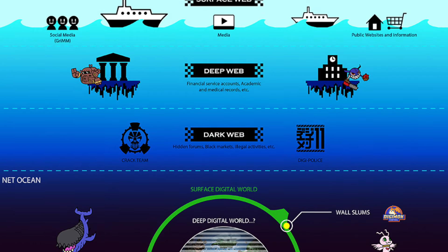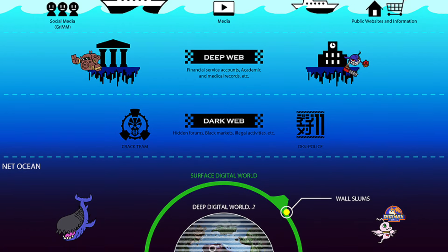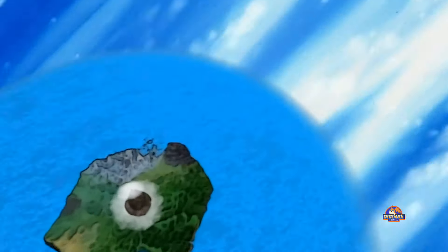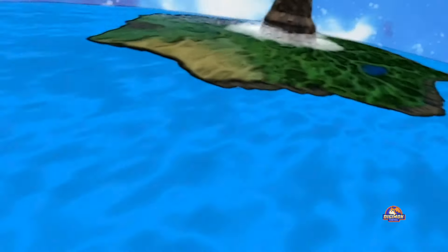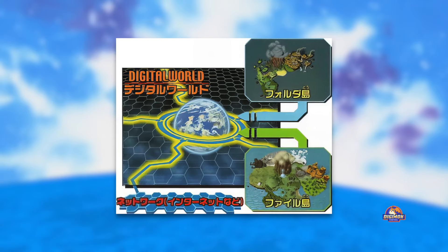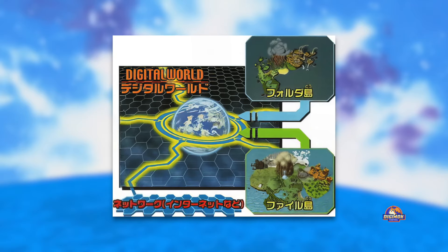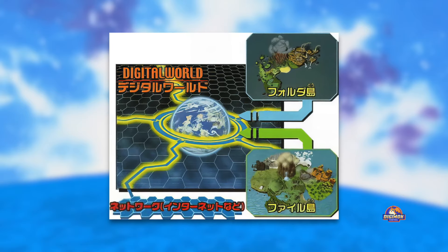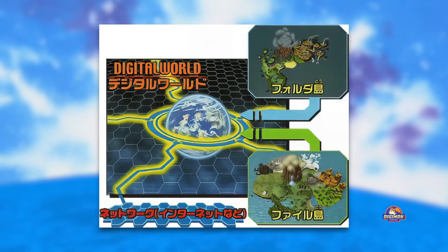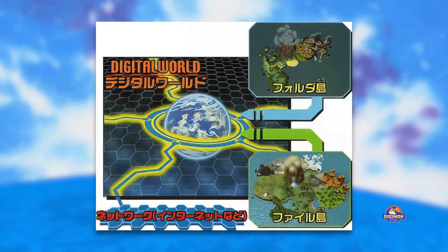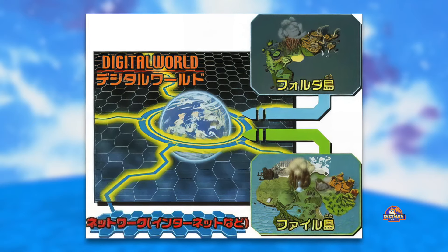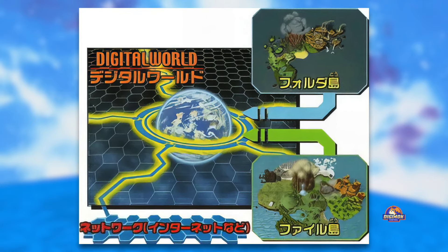After discovering the digital world, the researchers' focus shifted to making contact with that world. Researchers then created File Island, a virtual space within the digital world for studying Digimon, and an operating system called Yggdrasil OS, the first one used to see inside the digital world. But Digimon soon took over File Island, developing it much further than humans expected.